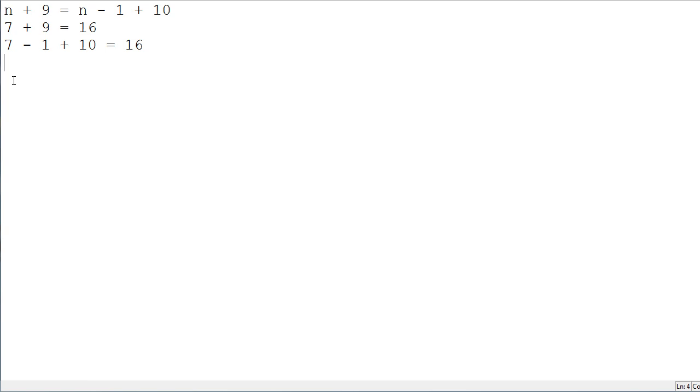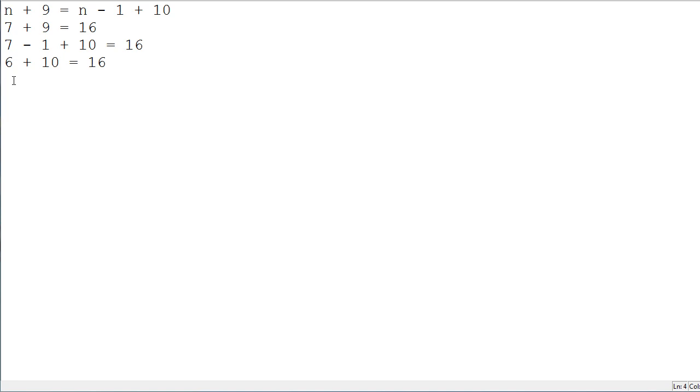7 minus 1 is equal to 6. And, adding by 10, so 6 plus 10 is a lot easier than 9 plus 7. And, you still get the answer, 16. So, that's pretty much a basic algorithm.